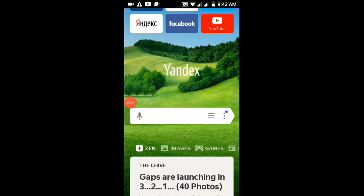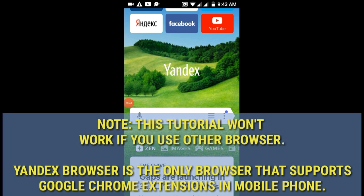This tutorial won't work if you use any other browser aside from Yandex Browser, because Yandex Browser is the only mobile browser which I think supports Chrome extensions. So if you use any other browser, it won't really work — I'm assuring you.